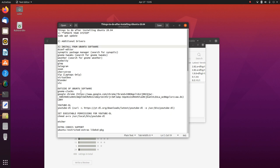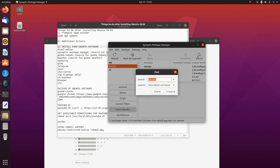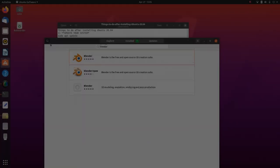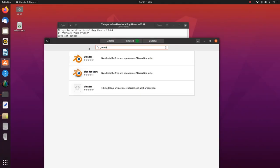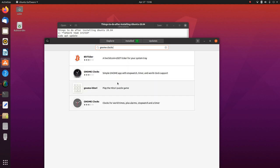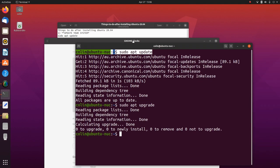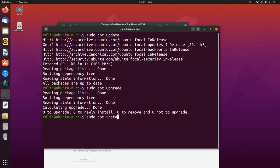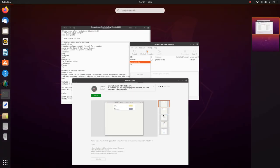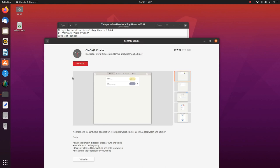Outside of Ubuntu Software, we're going to install GNOME Clocks. I don't know if GNOME Clocks will be in Software but it's showing up in Synaptic. There it is in Synaptic, and in the terminal we could run sudo apt install gnome-clocks — that's another way you could do it. Could not get a lock because I had Synaptic open, so let's close that and try again. And GNOME Clocks is installed.